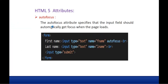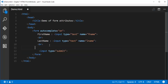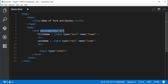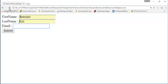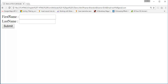Coming to the second attribute: Auto-Focus. The Auto-Focus attribute specifies that the input field should automatically get focus when the page loads. Right now when I refresh the page, none of the text boxes are focused — I have to click on them to get focus. But my objective is that as soon as the page loads, this field should get focused, getting the blue border automatically.